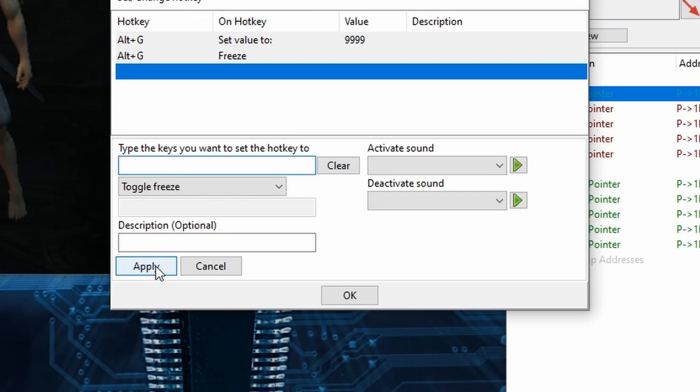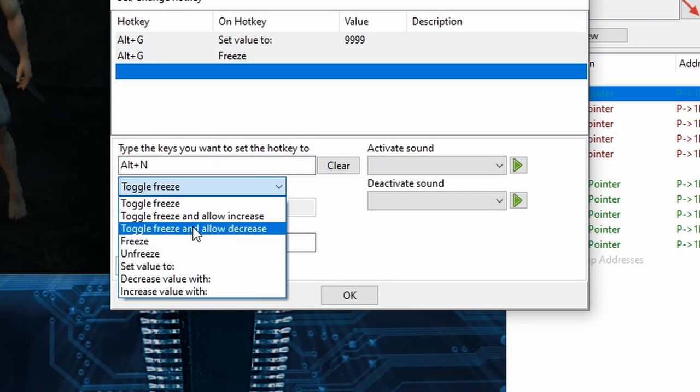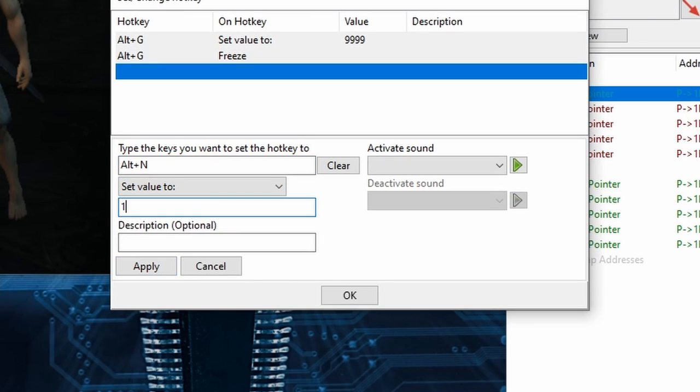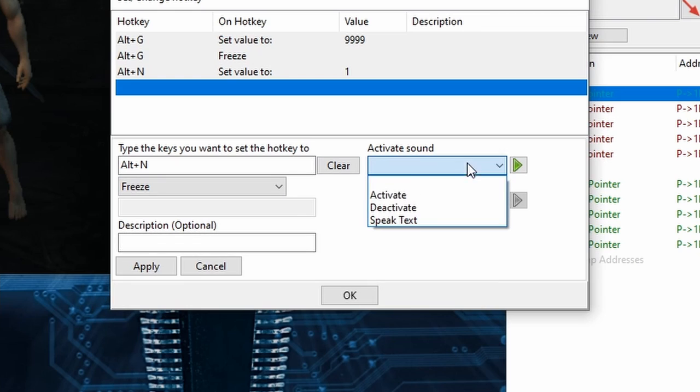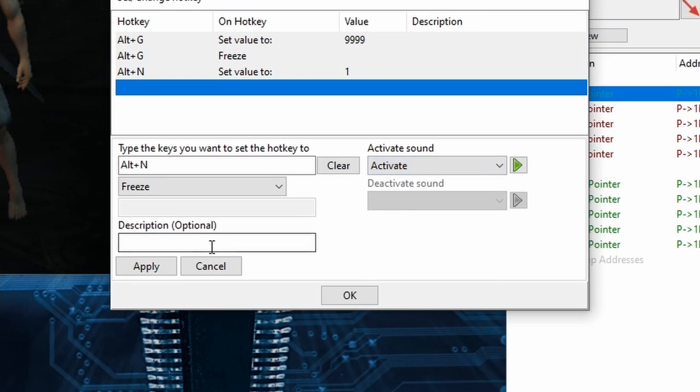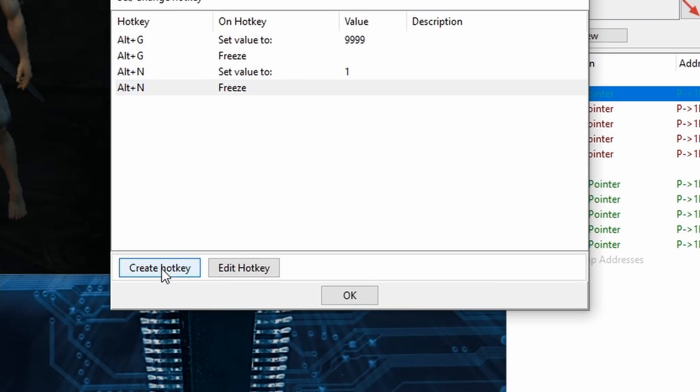And for the Nightmare Mode, I'll assign the same two actions to Alt-N, but I'll make the value really low instead. And with all four hotkeys assigned, I'll click OK at the bottom,